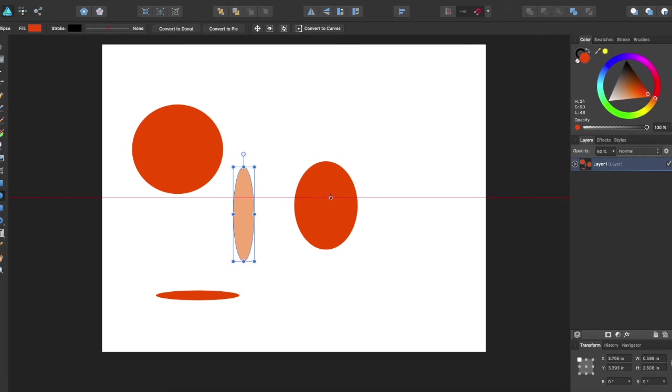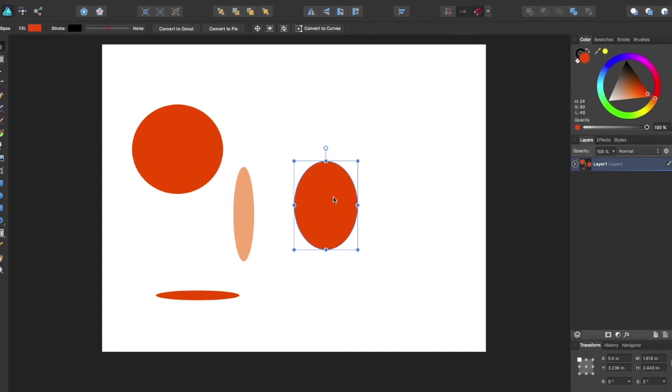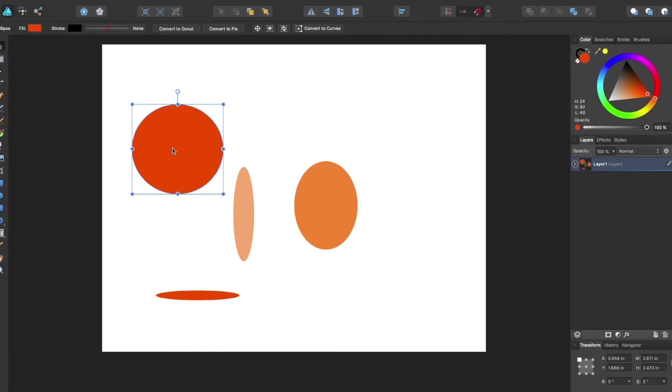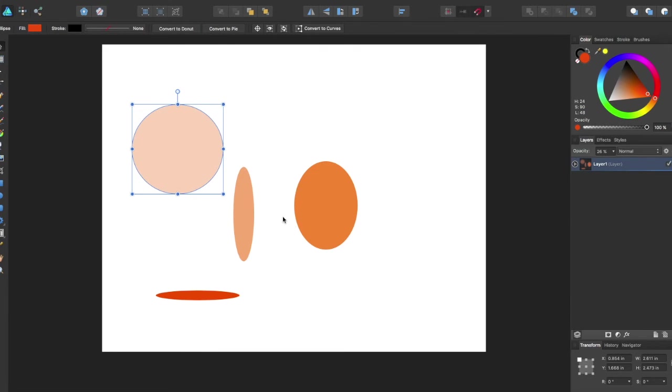It will also work if, say, I selected this and say I wanted 70, I just hit the 7. What if you wanted more intricate numbers, say 26? You hit them in rapid succession and it changes it to the more intricate detail.